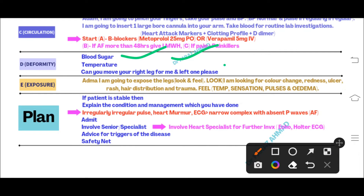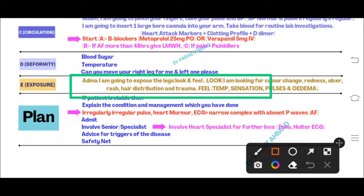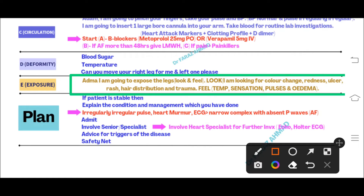Check blood sugar and temperature. For Exposure, assess the legs — this is very important, as atrial fibrillation can cause acute limb ischemia. Look for color change, redness, ulcer, rash, hair distribution, and trauma. Feel for temperature, sensation, pulses, and edema.